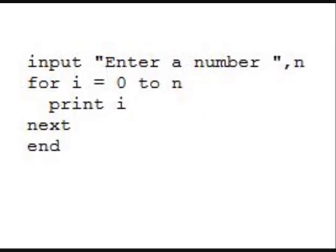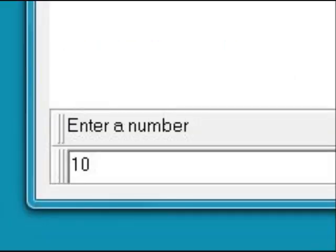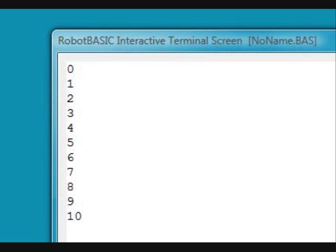If you programmed back in the 1980s, you remember syntax as simple as this. It was easy then to teach someone how to make a simple program in just a few minutes. RobotBasic has this simple syntax available. Notice the input statement — 'enter a number.' If you run this program, at the bottom of the output screen in RobotBasic, it'll prompt you by printing that string and waiting for you to enter a number. In this case, we'll enter the number 10. When you press enter, the for loop will print the numbers from 0 to 10.